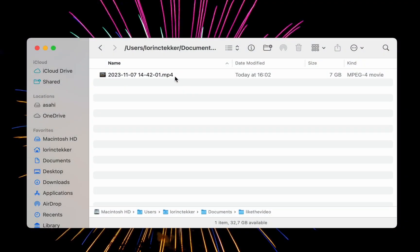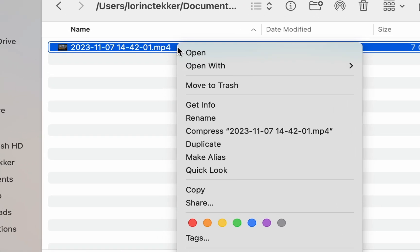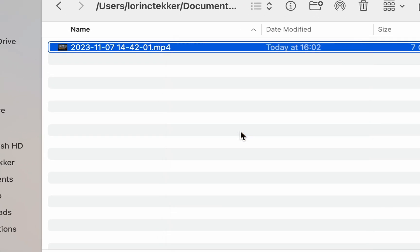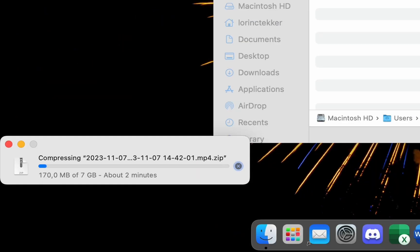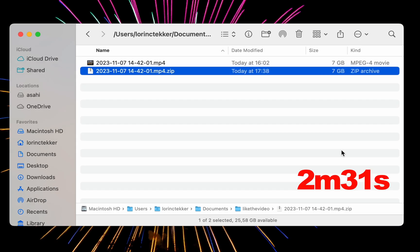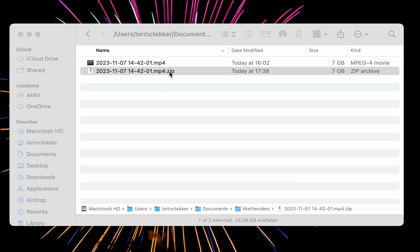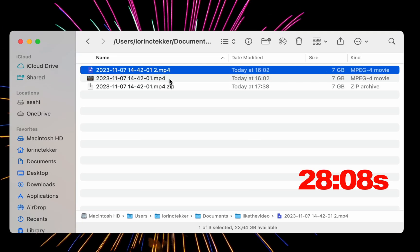I have this nearly 7 GB video file. To compress it on macOS, I right-click on the file, choose Compress, and it starts compressing into a zip file. macOS finished the process, and here is our zip file. It took 2 minutes and 31 seconds. To extract it, I just double-click, and it starts expanding with the archive utility. That process took 28.28 seconds.